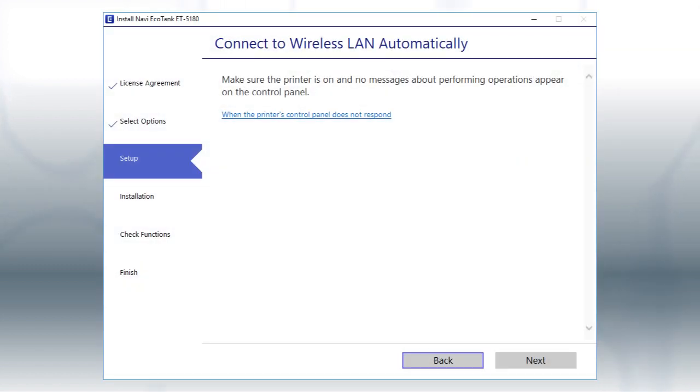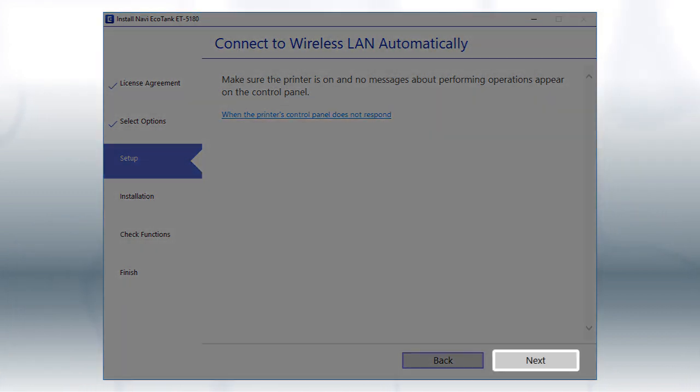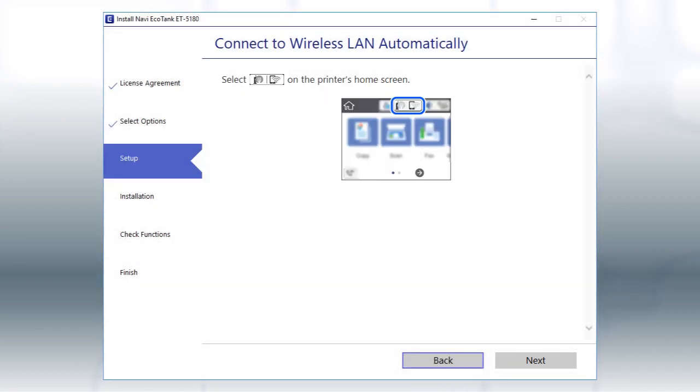If the installer is able to detect your wireless settings, you see this screen. Click Next. Then follow the rest of the on-screen instructions. The installer will automatically connect the product to your network, and your setup is now complete.